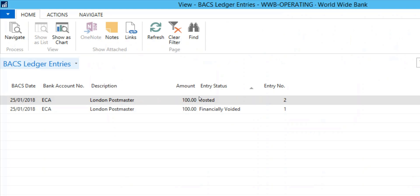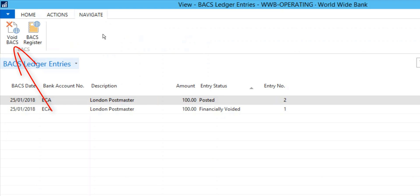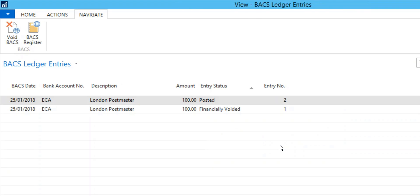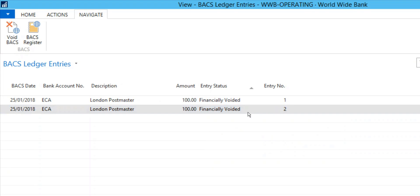And if you now would like to void BACS Ledger Entries, you can go to the Navigate tab and click on the Void BACS button. As you can see, the Entry Status is now set to Financially Voided.